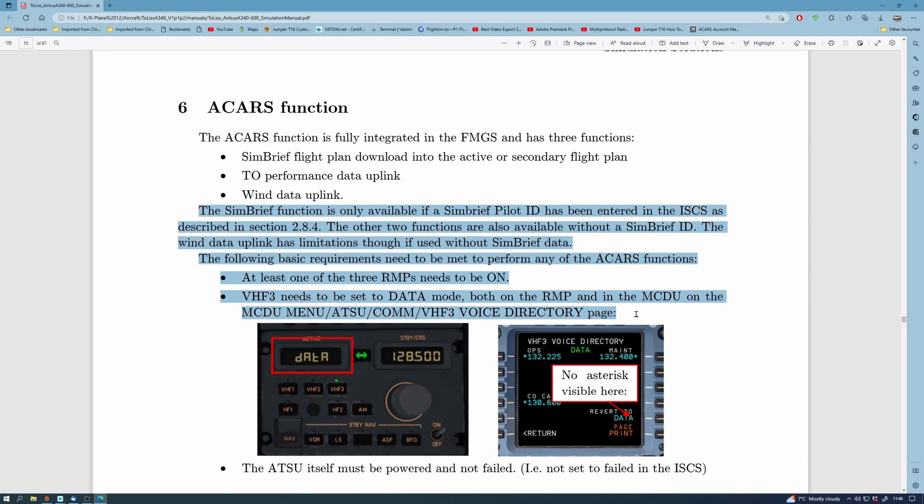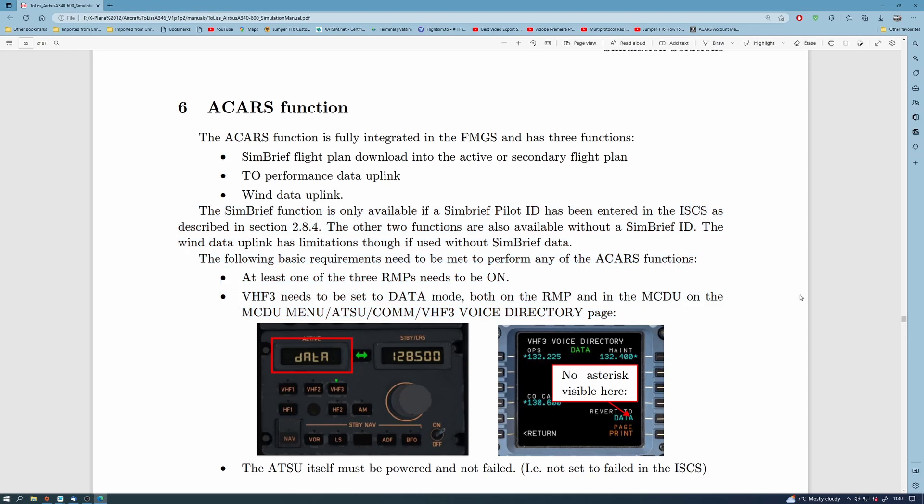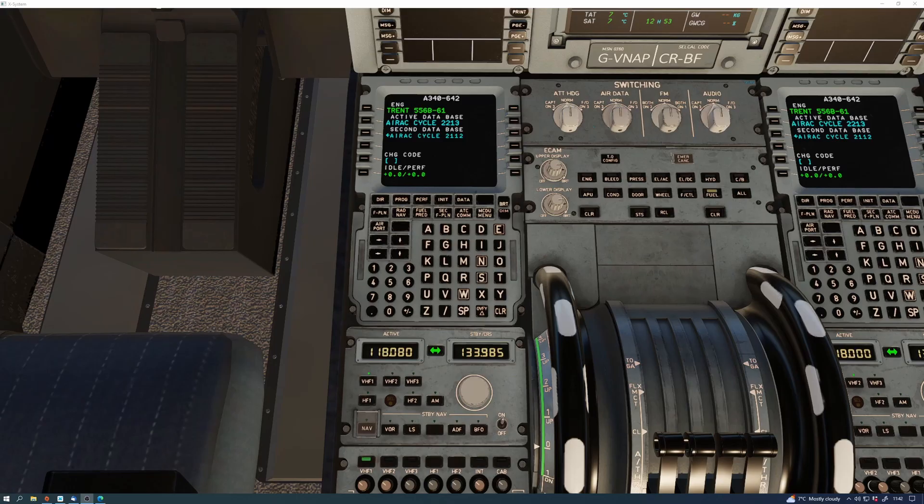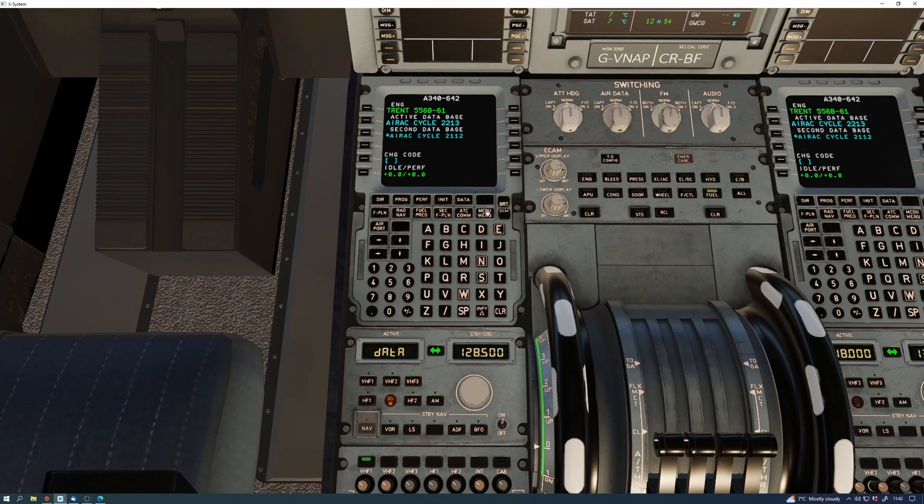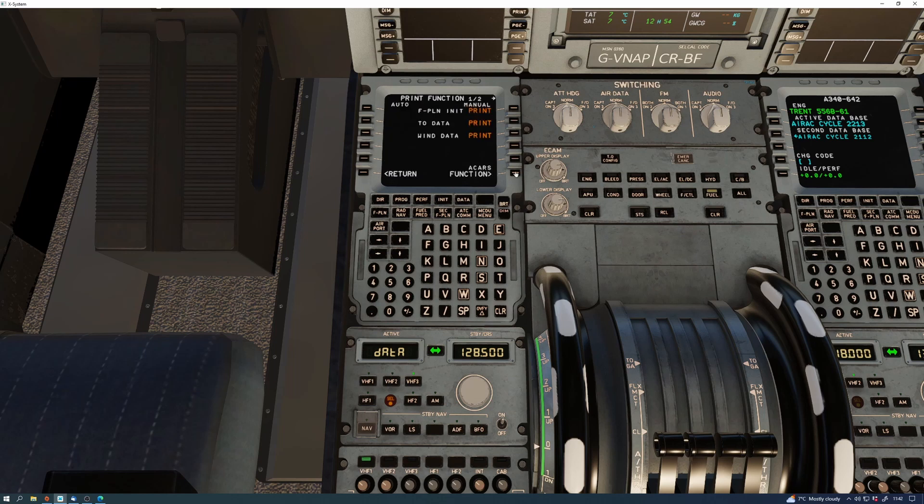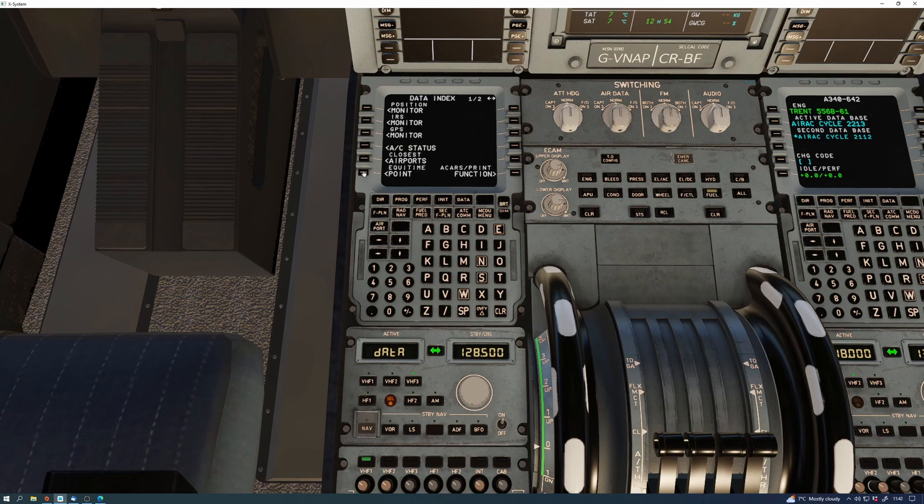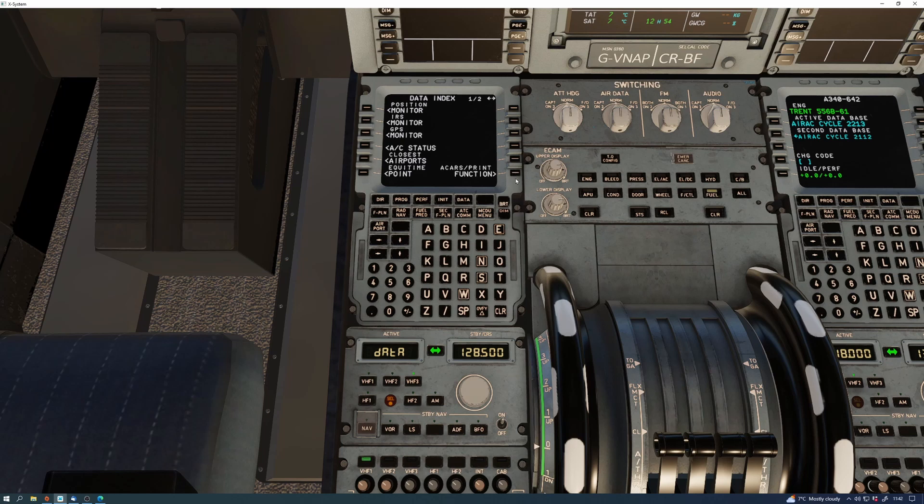So we have Simbrief flight plan download and takeoff performance data uplink and wind data uplink. You need to have an RMP set to one and it needs to be on VHF3 and set to data. And on the MCDU or the FMGS, whatever you want to call it, you need it to be set to voice directory page VHF3. When you do that, you'll get the next page coming up which shows you how to get your flight plan data link in there as well.